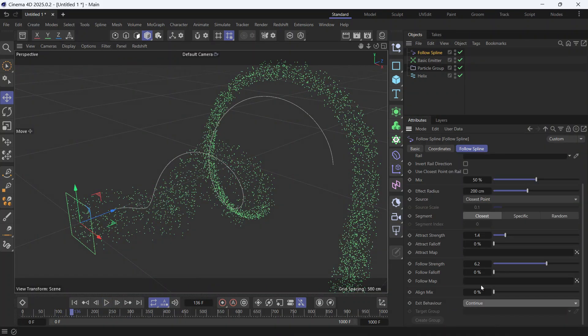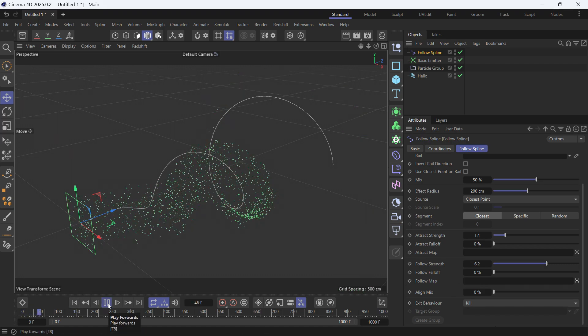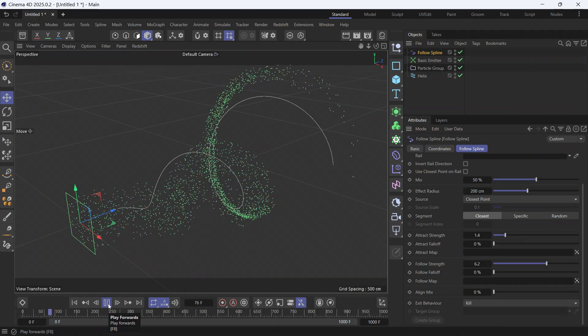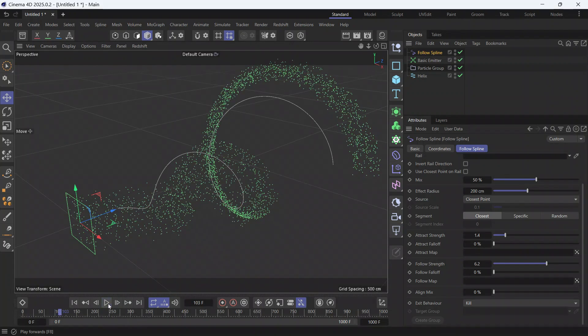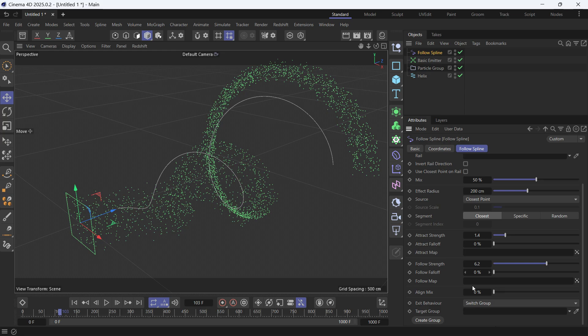Or you can change it to Switch Group. If you add another group in the scene you can just drag it here, or you can create a new group and apply forces to the new group.